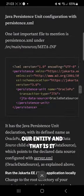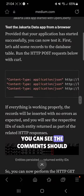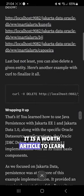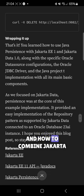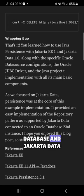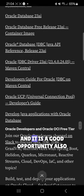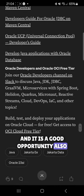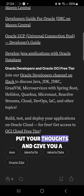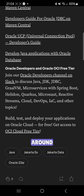You can see the comments to test the results and get more information. It is a worthwhile article to learn how to combine Jakarta, Oracle Relational Database, and Jakarta Data. Hopefully you enjoy it. It is also a good opportunity to put your comments, share your thoughts, give a like, and share the article. That is it for today — see you around.